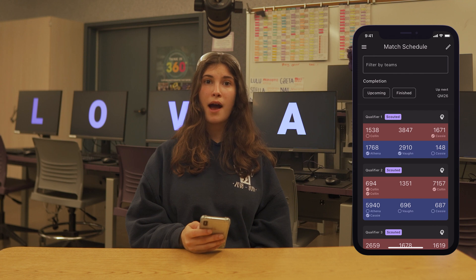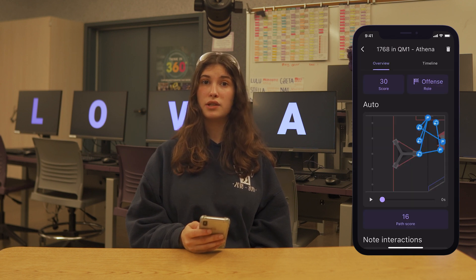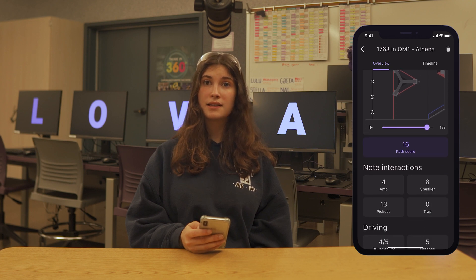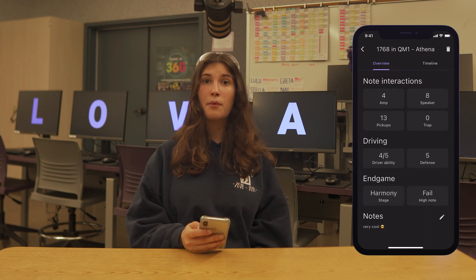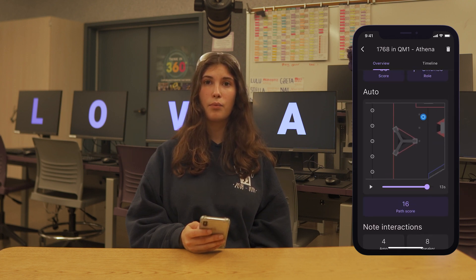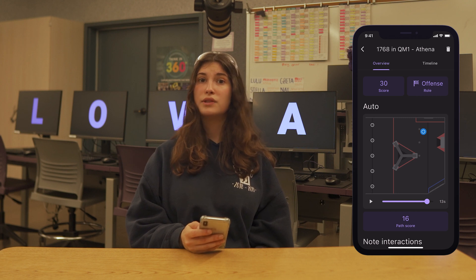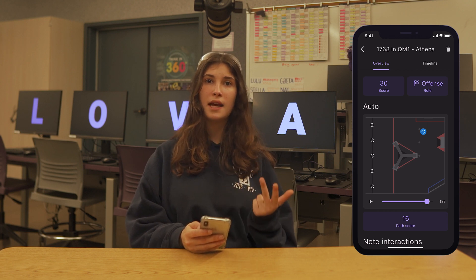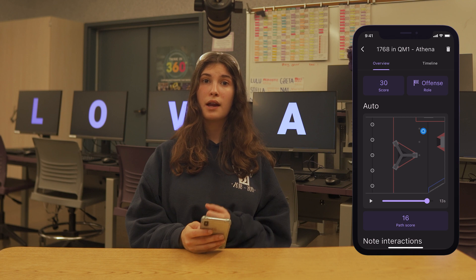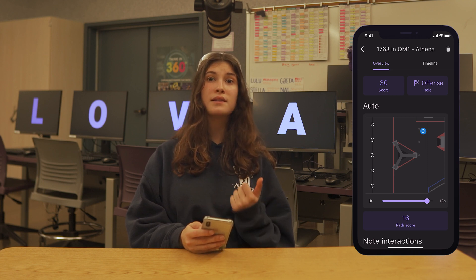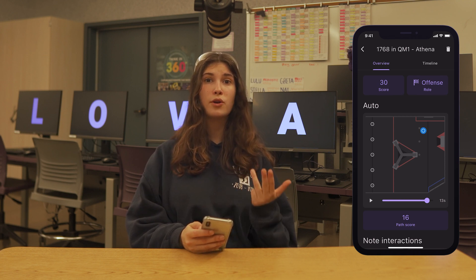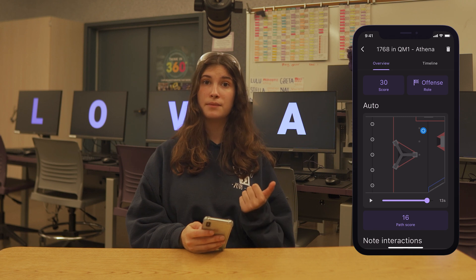The final feature is the Match Data Viewer. Long hold on a specific match and team in the Match Schedule page, then pick from a list of Scout Reports from Scouters on your team. Once you have selected a Scout Report, you will see the data collected in that specific report. At the top you will see the Auto Path, Robot Roll, Stage, and High Note that they recorded, as well as the total number of points, defensive events, amp scores, speaker scores, trap scores, and pickups.